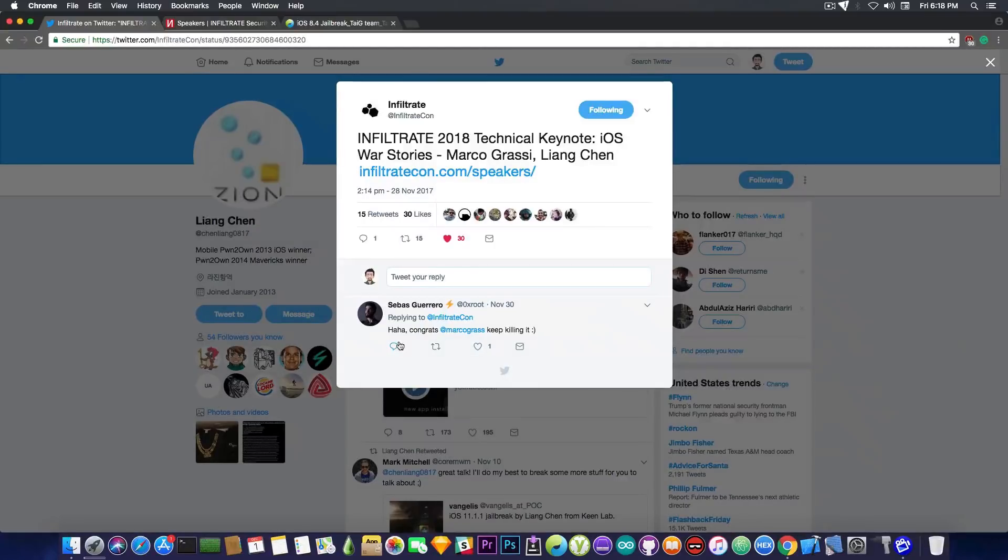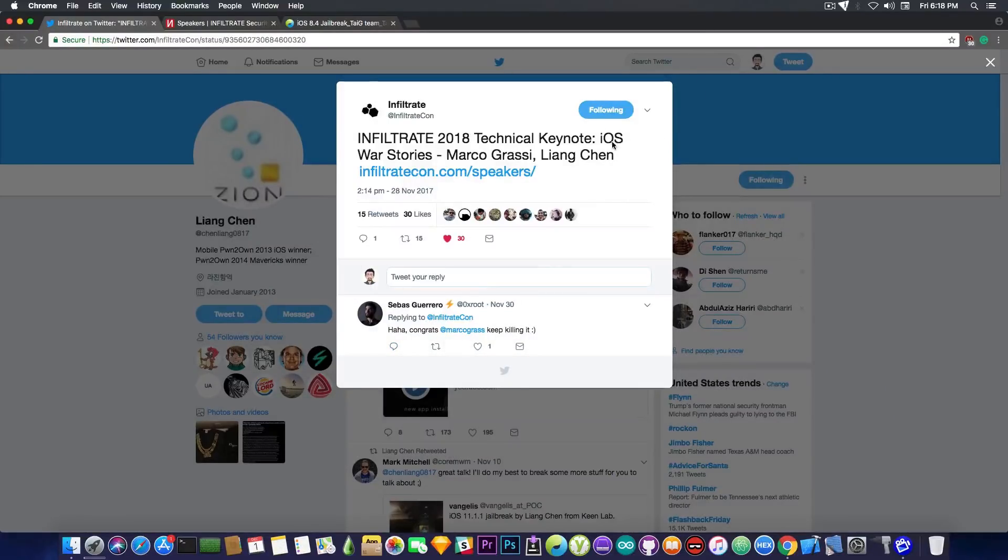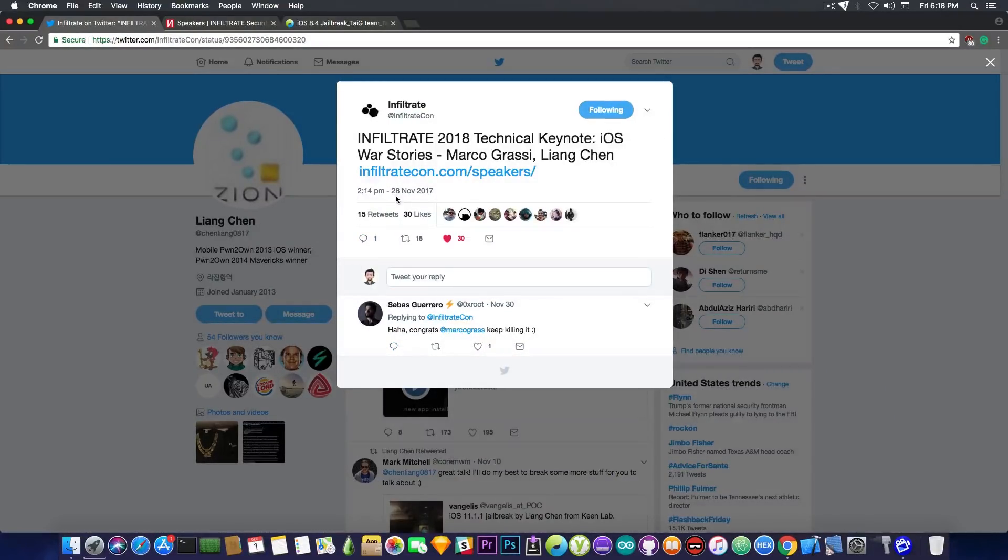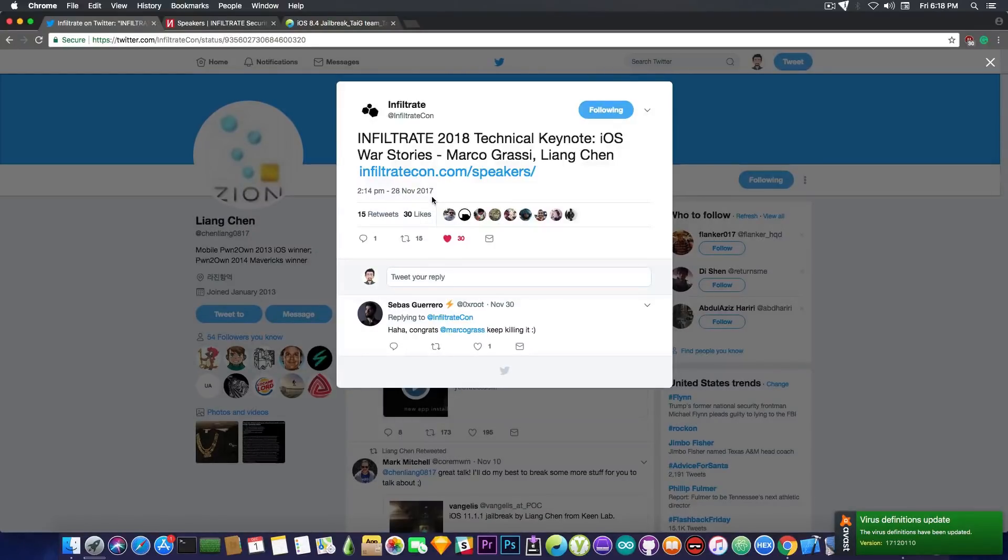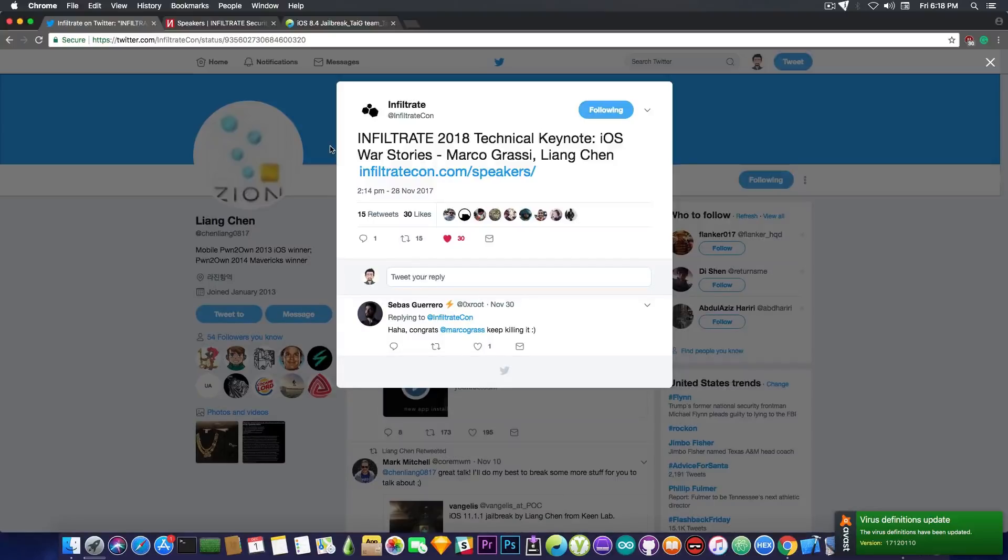Speaking about the KinLab and mostly about Lion Chen and Marco Grassi from KinLab, they will be part of Infiltrate 2018, which is a conference in which they're going to discuss about apparently iOS. As you can see here, this has been posted on November 28, 2017, and apparently it says, quote, Infiltrate 2018, technical keynote, iOS word stories, Marco Grassi and Lion Chen.